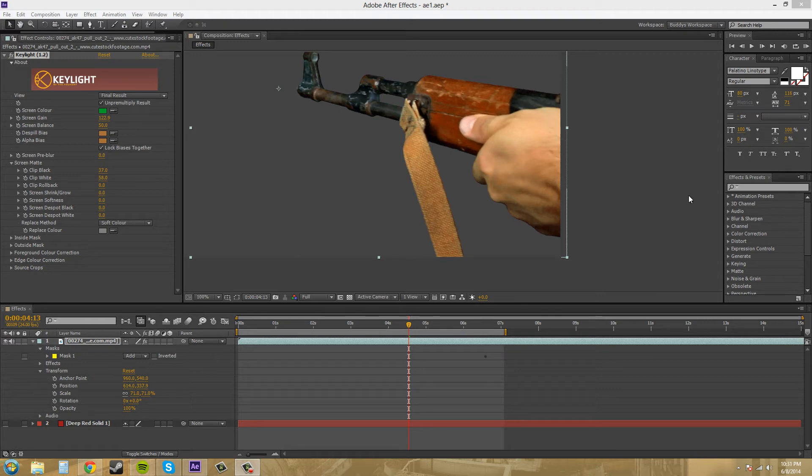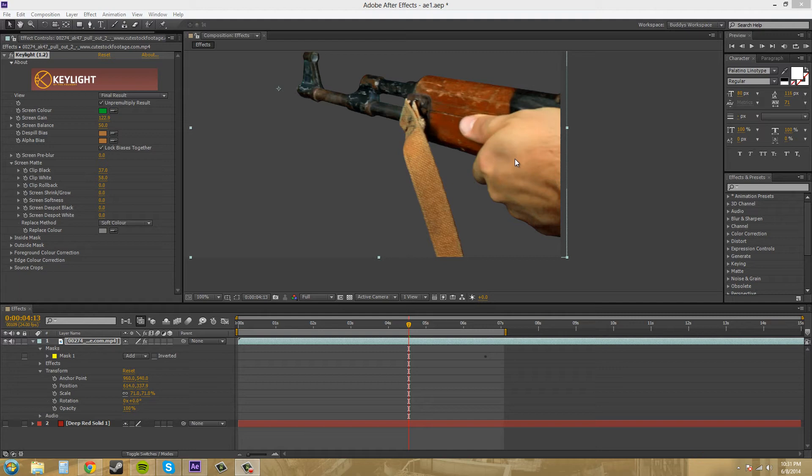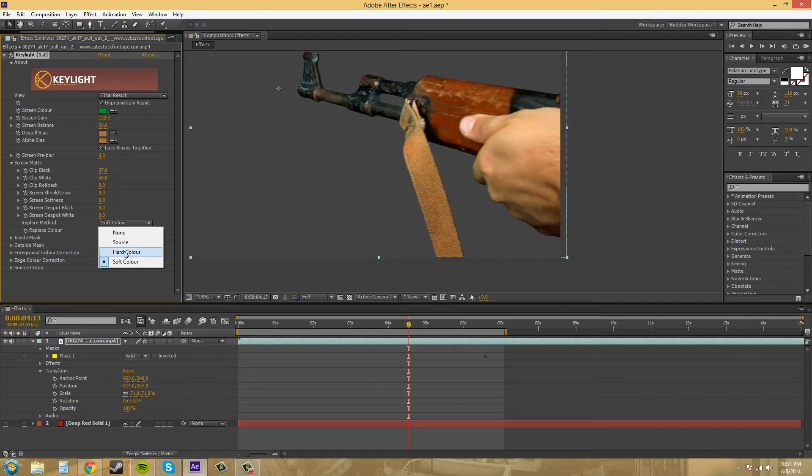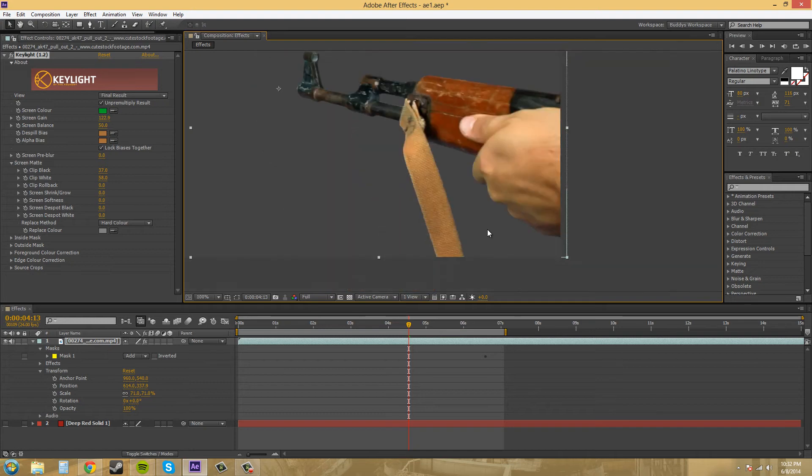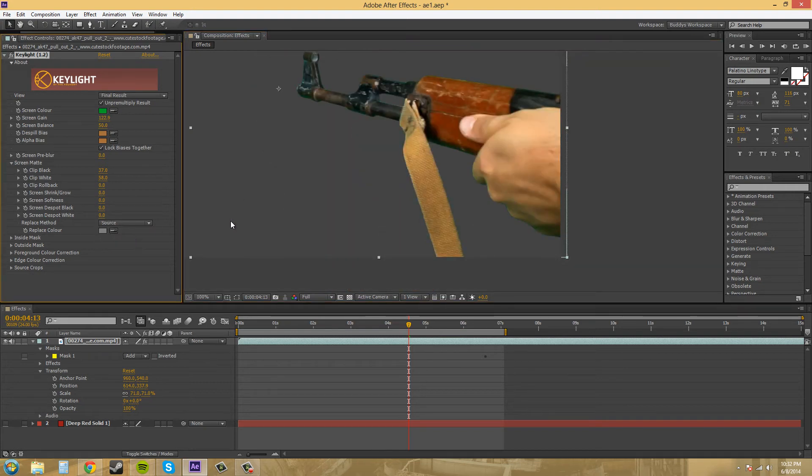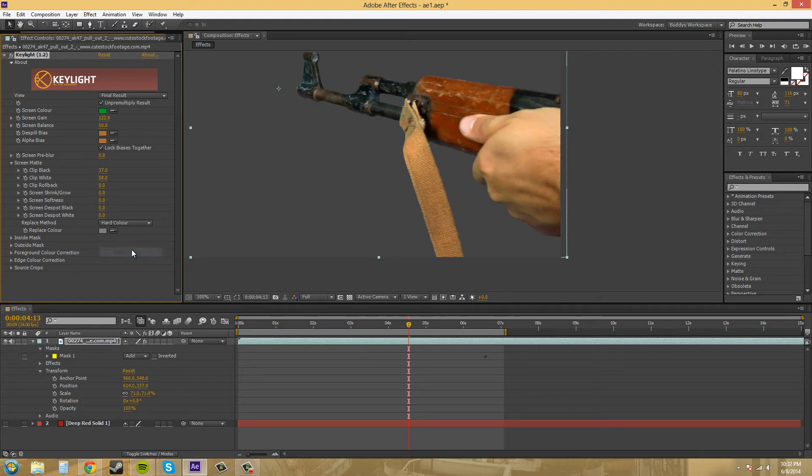Another thing we can use here is the Replace Method down here, which usually deals with the despill bias. Remember when we selected the skin tone to get the colors back in? If we start changing the colors here, our Replace Methods will get a little different. This one looks like it got even more blurry. Source brings in a lot of green, that's not really what we want. There's None, Hard Color, Soft Color. I kind of like Soft Color the best.